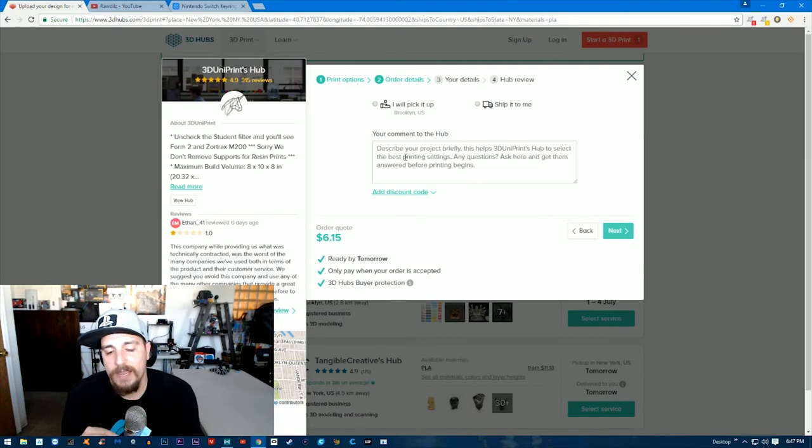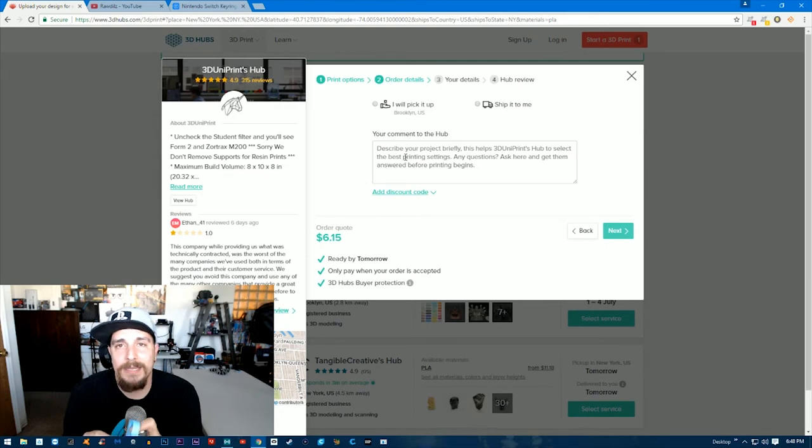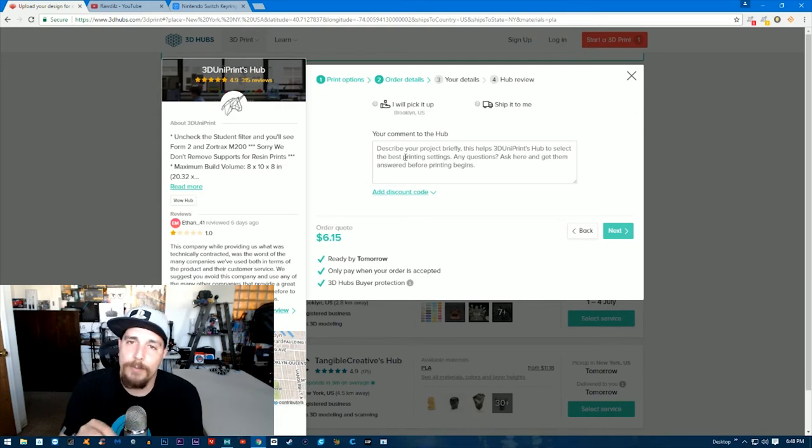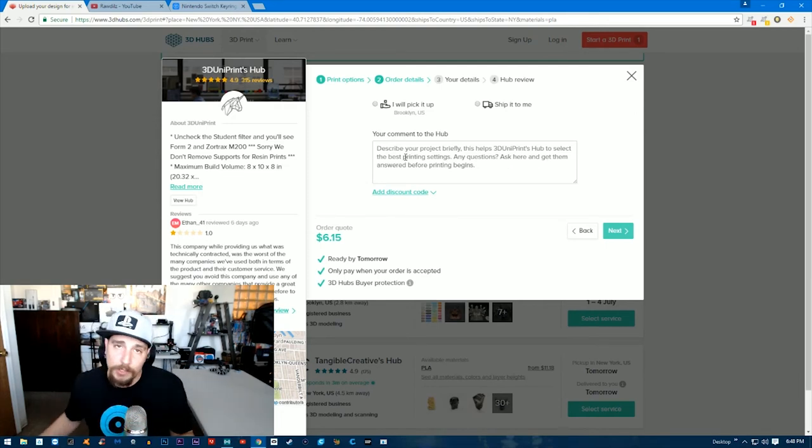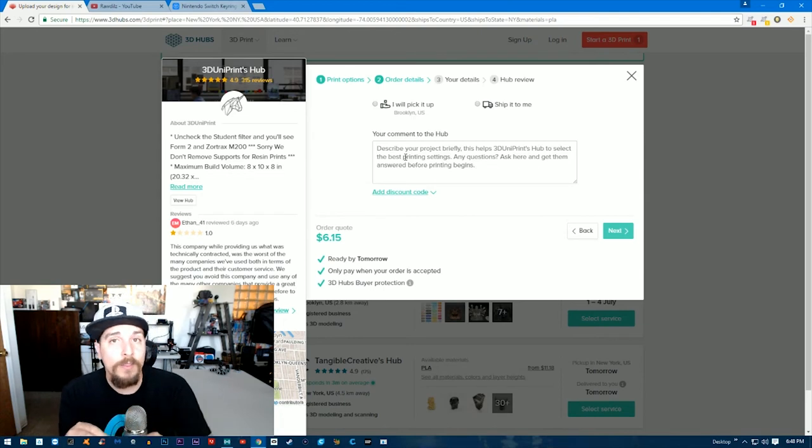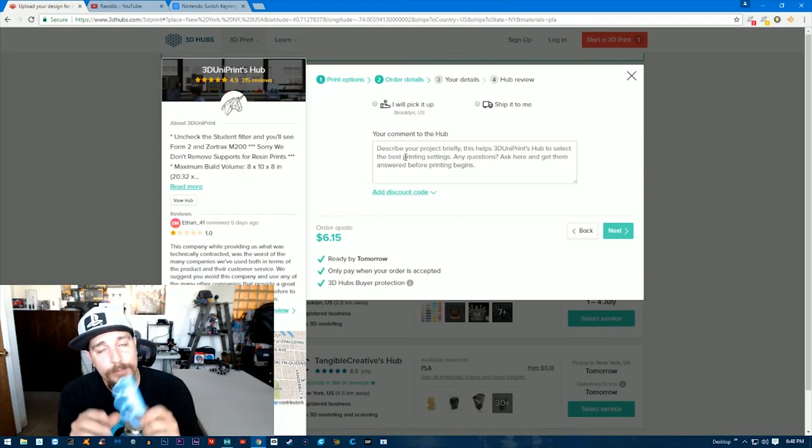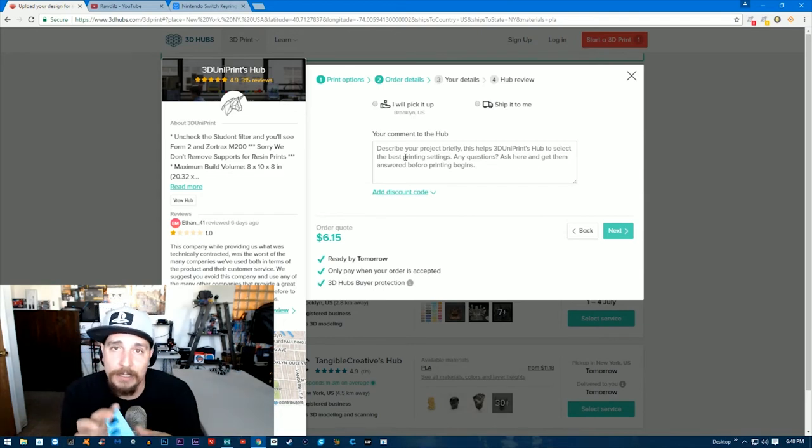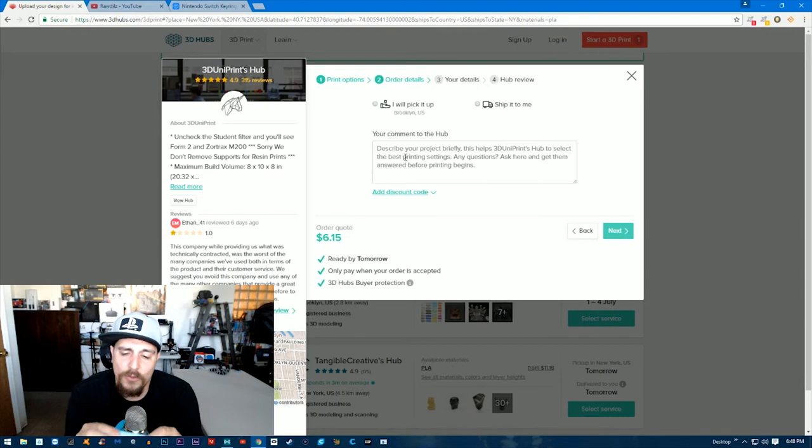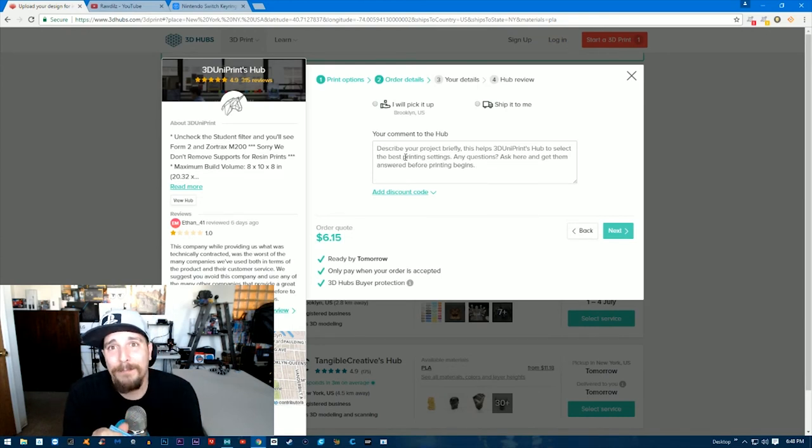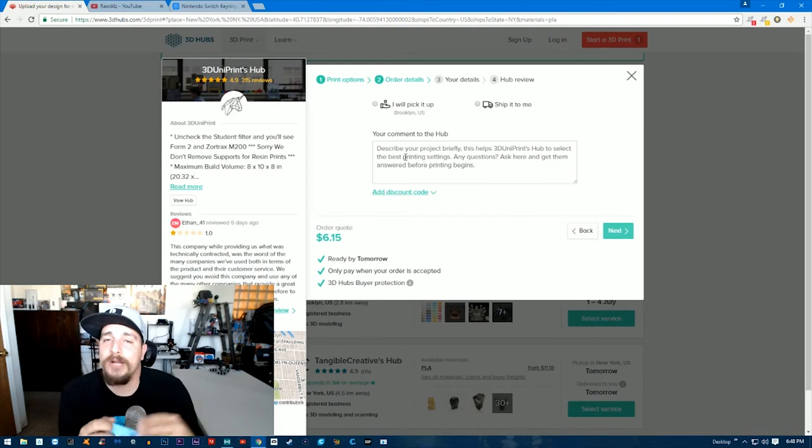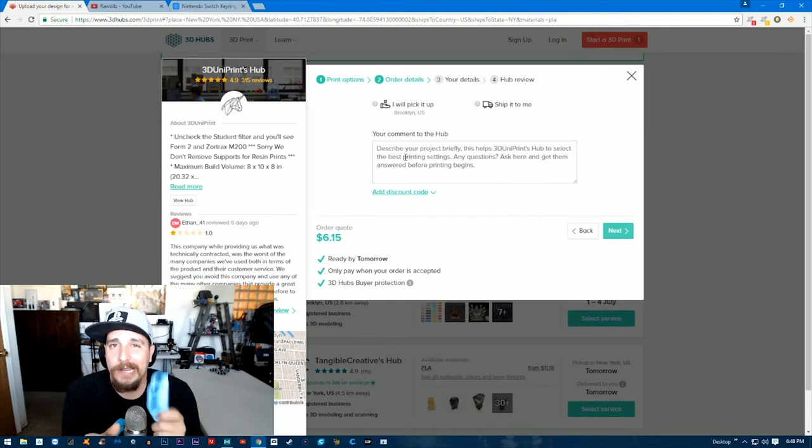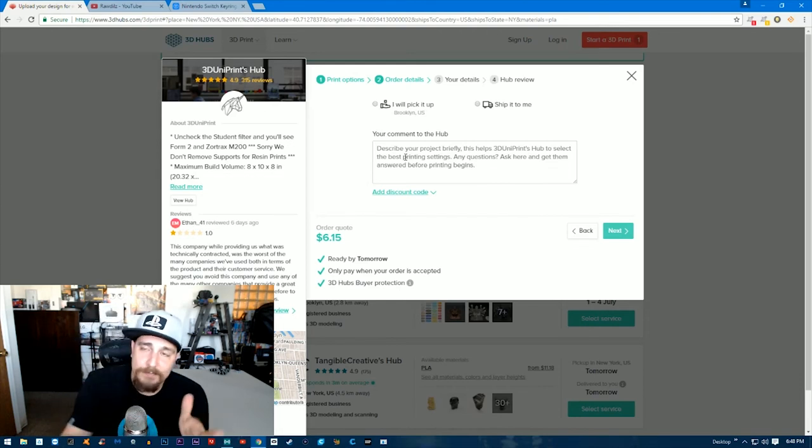Obviously the more infill you have, the more expensive it's gonna be and the longer it's gonna take to have that part printed. You could ask for 100% infill, which means that this part's gonna be printed completely solid. Although I don't know that it's gonna need to be printed solid—that's up to you. That's only gonna raise the price of the part that you're actually having made, so just keep that in mind.